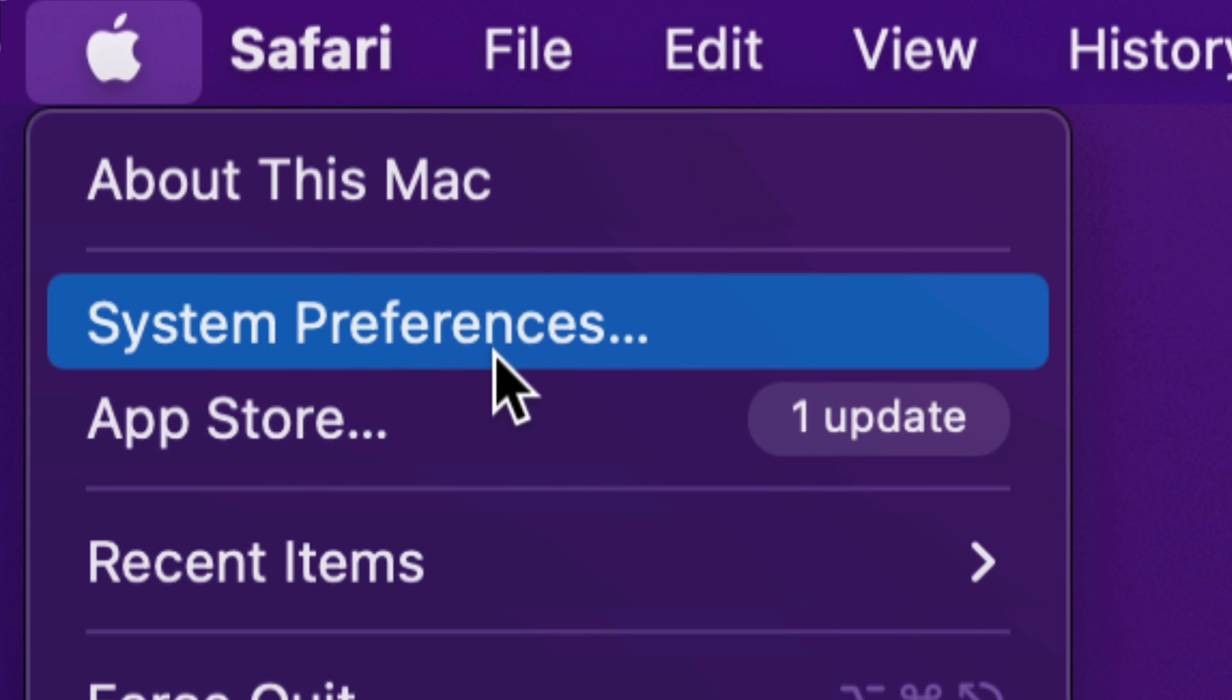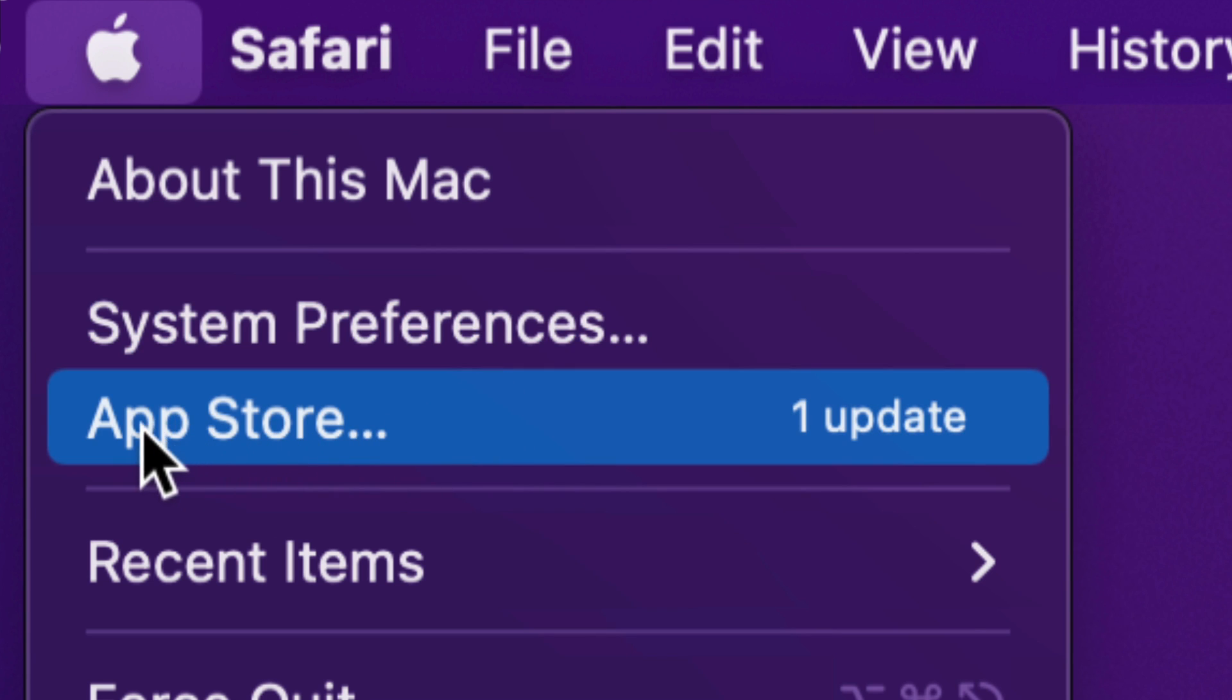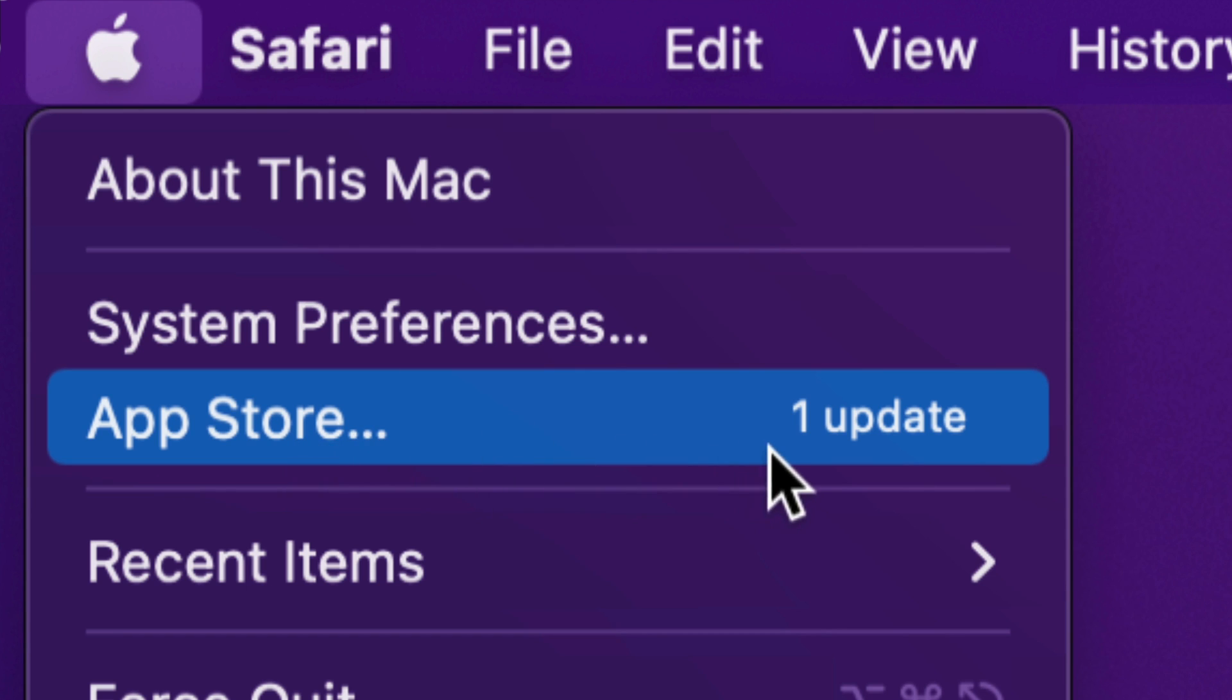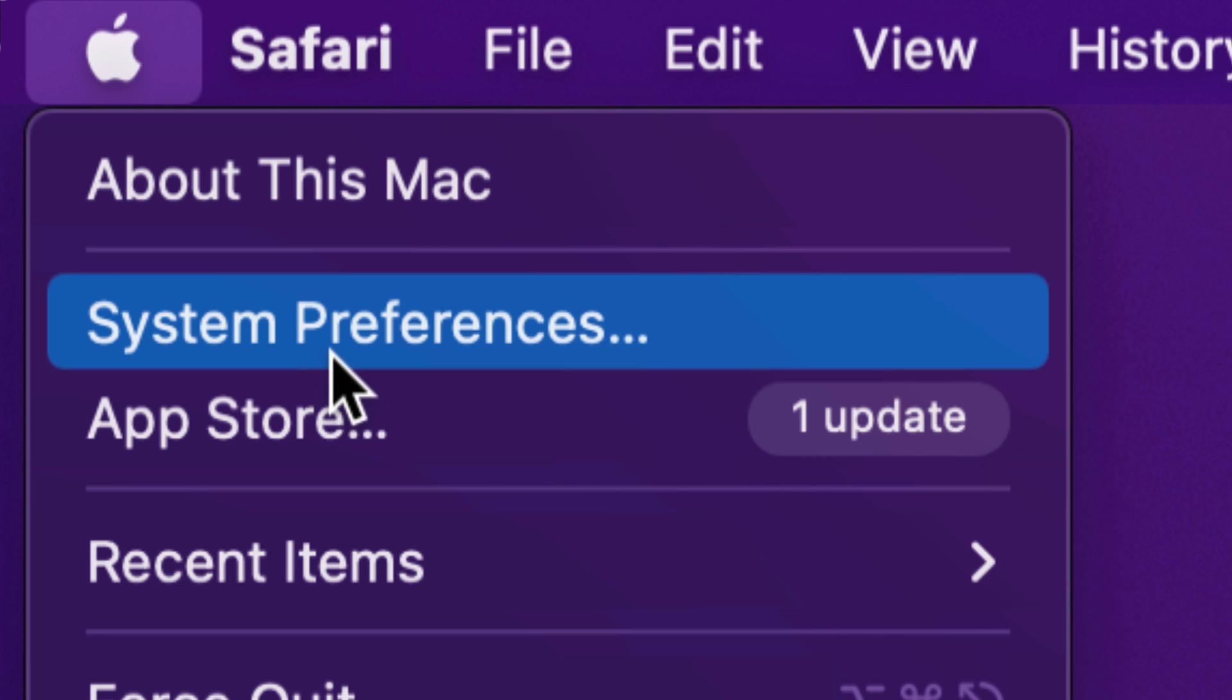Way back, we used to do all our updates under the App Store. At the moment, only apps are updated through the App Store. Right now your system itself will be updated under System Preferences.